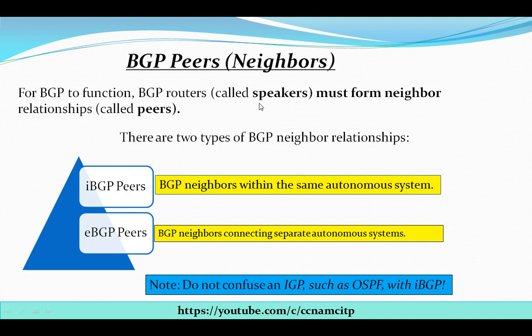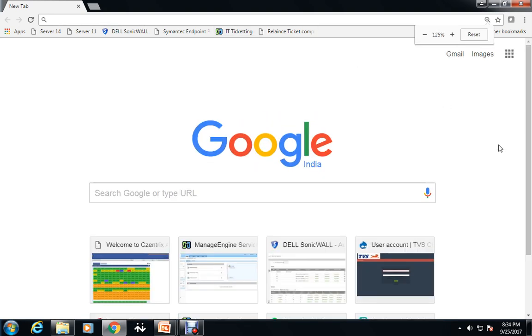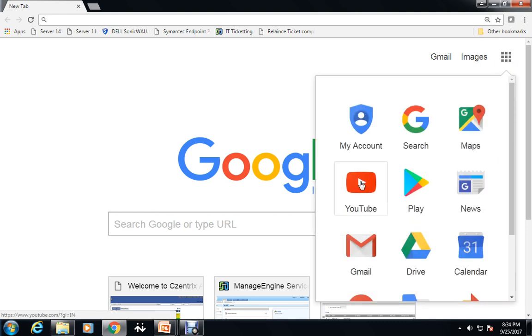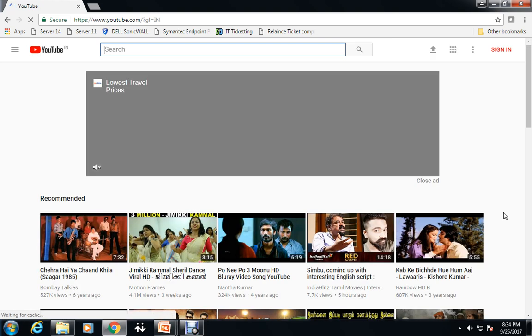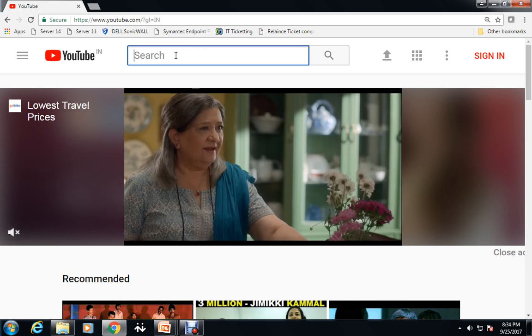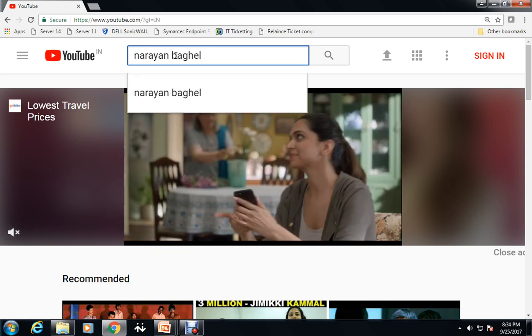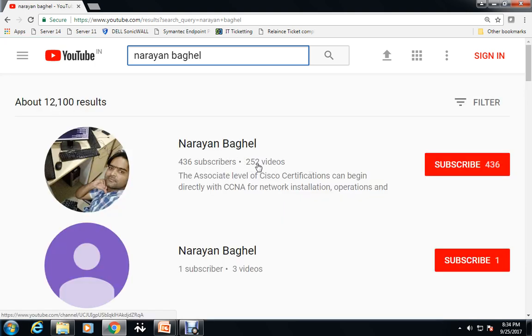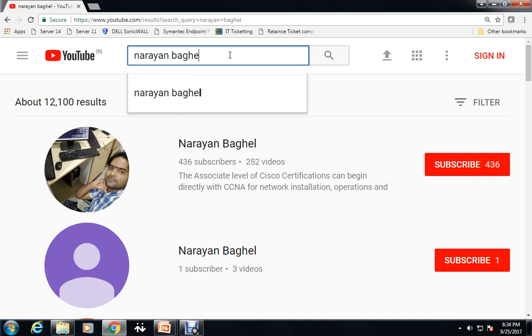Hi guys, my name is Narayan and I welcome you all to this video. In this video I'm going to talk about BGP peers, also known as neighbors. I have a YouTube channel totally based on CCNA and MCITP. If my videos are helpful, please subscribe, comment, like, and share. I've uploaded 252 videos so far and I'm trying to make more for you guys.